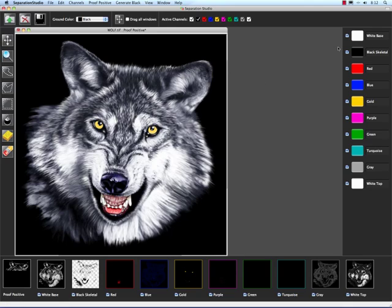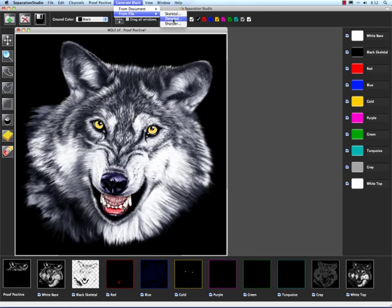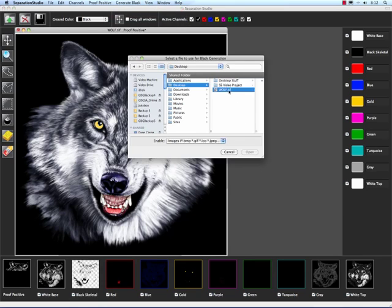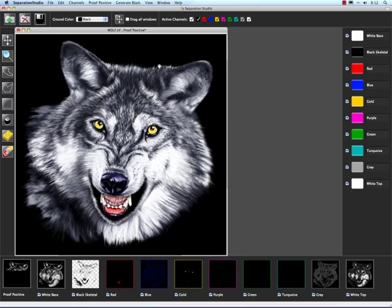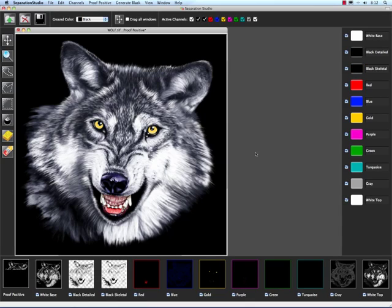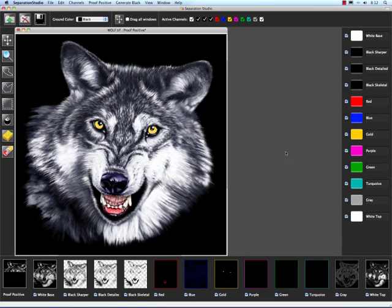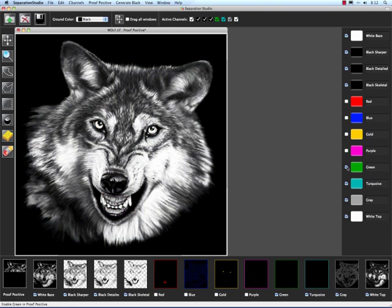Now notice it places the black channel in the proper print order for us, so I'm going to do the same thing for the Detailed. The reason I'm doing this is I want to illustrate the differences for you, explain why you have three or why you might need three. So I'm going to turn all these other channels off and view just the black.